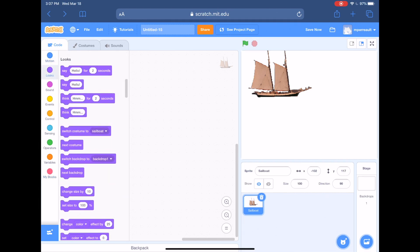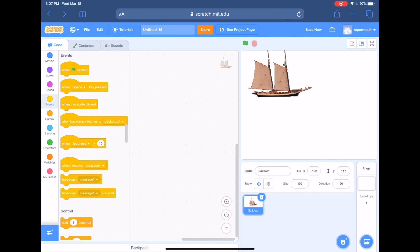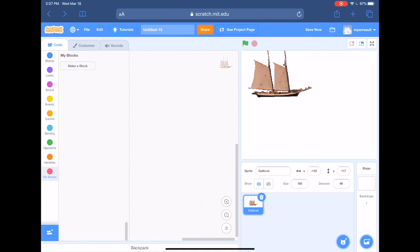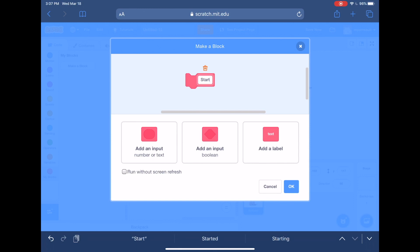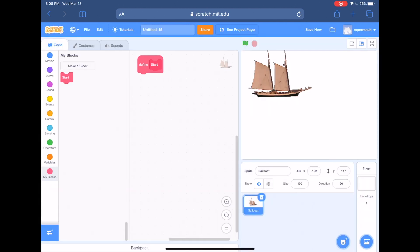We've got these blocks on the side — motion, looks, sound, events — and at the very bottom it says 'My Blocks.' We're going to click on My Blocks, because we can make our own blocks that do things. This is something like a subroutine — something you might repeat again and again in your program without having to write it out every time. We'll hit the 'Make a Block' button and name it 'start' — S-T-A-R-T.